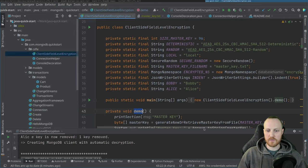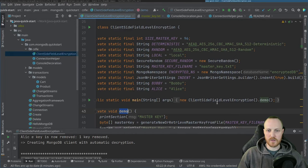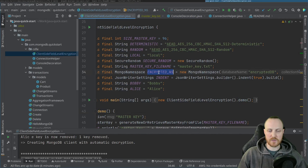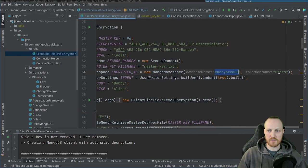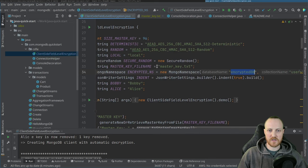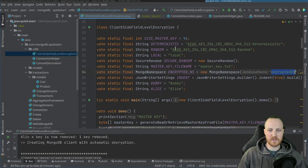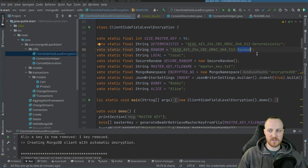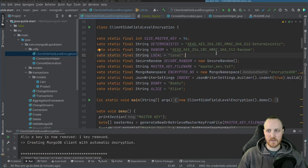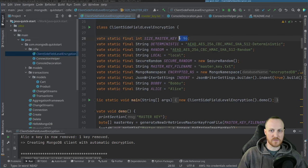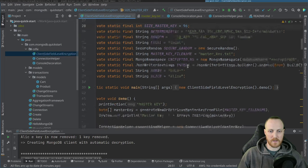At the top of the demo class, I define a few constants: strings for Bobby and Alice, the encrypted namespace (encryptedDB.users), the master key filename, "local" for the local key management system, and two algorithm constants — DETERMINISTIC and RANDOM — which are the two algorithms available in CSFLE. I'll explain those when we reach the encryption part. The master key size is 96 bytes.